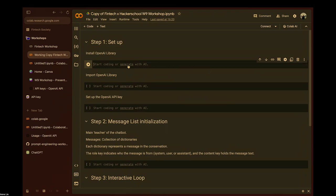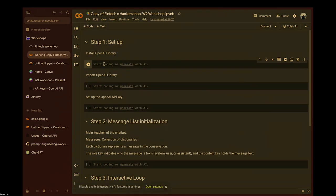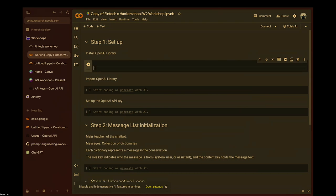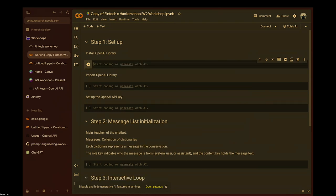This should be fairly easy to follow. First, we need to set up the OpenAI library. The first step is to install it — run 'pip install openai' and it should take a little time.